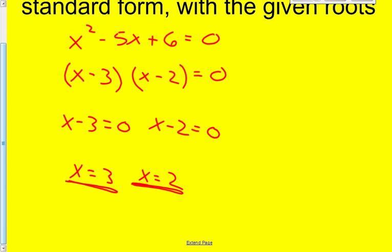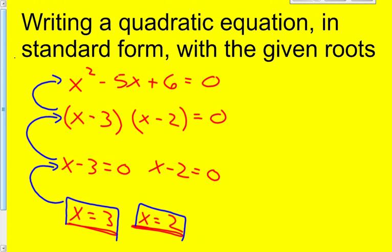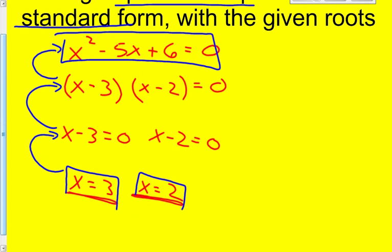So what we're doing today class is we're starting with these two roots and then we're going to work our way backwards. We're going to go from the roots to the factors, then to the standard form of a quadratic equation. So this is going to be our answer. If my roots are 3 and 2, we would say x equals 3 and x equals 2.